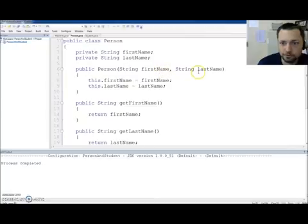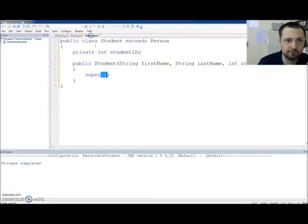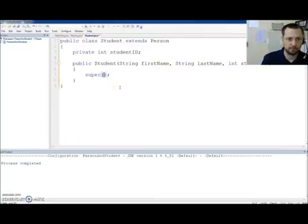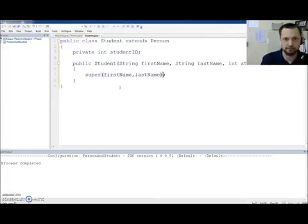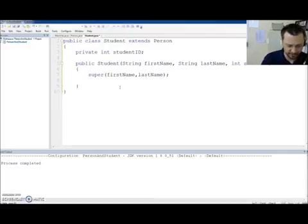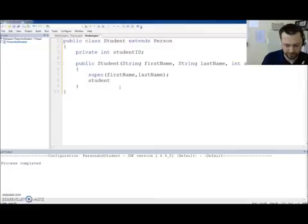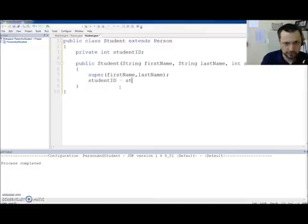So I look over here. I'm like. Oh. First name. Last name. So I'm going to send. First. Name. Comma. Last. Name. Then I'm going to say. Student. Id. Equals. Student. Id.